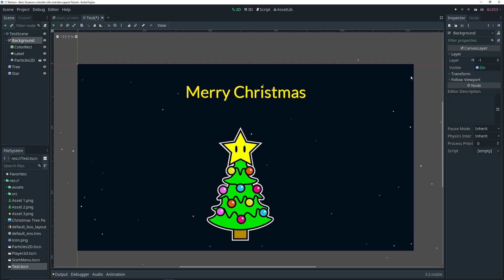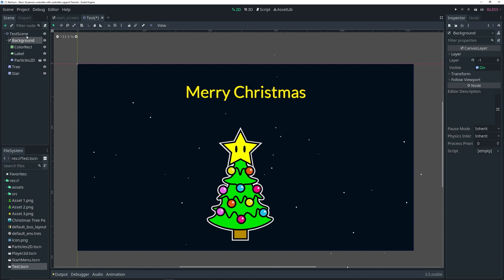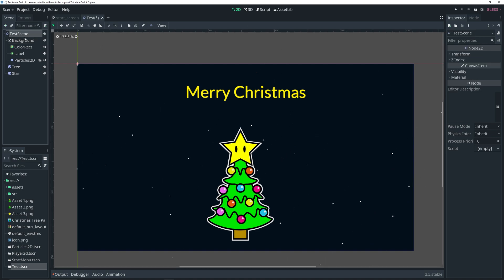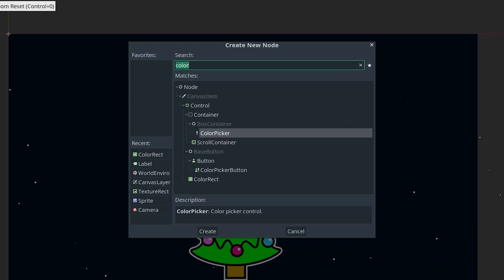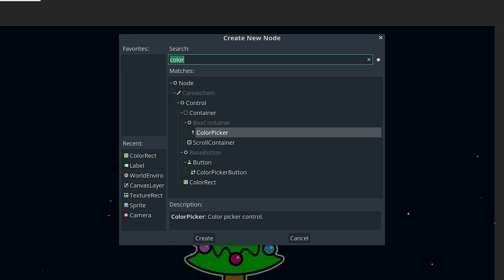Then I have two sprites which make up my tree, which is the tree itself and the star. Now to actually add glow to the scene, we want to select our main scene here and do Control-A, and we want to add a world environment.